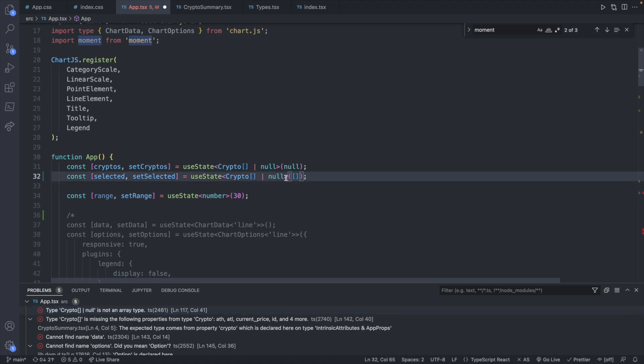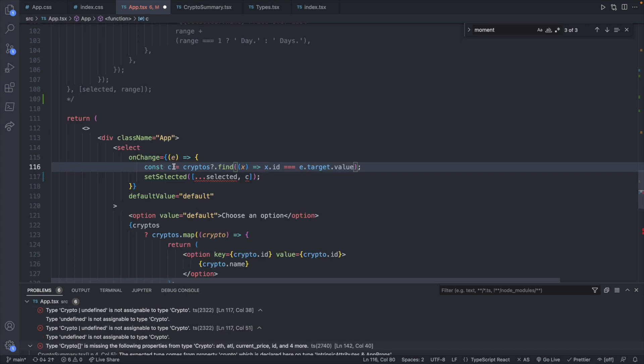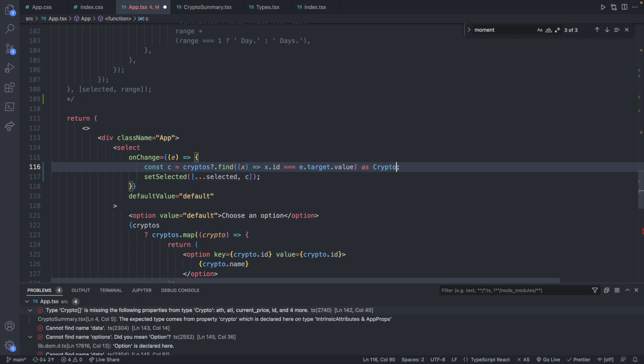We will remove the option for it to be null. We can define a specific type for this cryptocurrency. So we can say as crypto that'll remove that error down below.